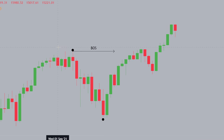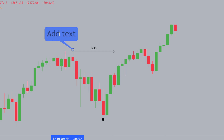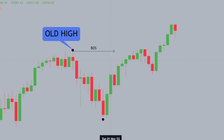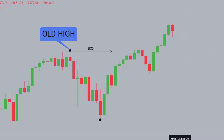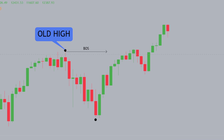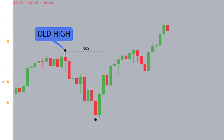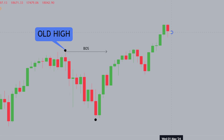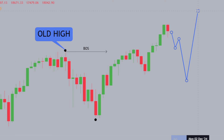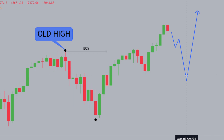This here is an old high in the markets. When we break structure to the upside, this is when we can expect a pullback — anticipate a pullback at some point. I'm not saying we're going to get a pullback now, but we could get one at some point, simply because we've had structure break to the upside.